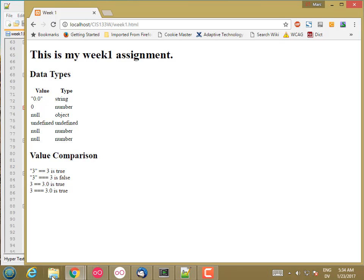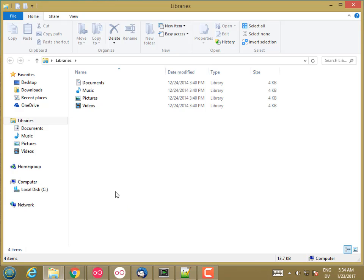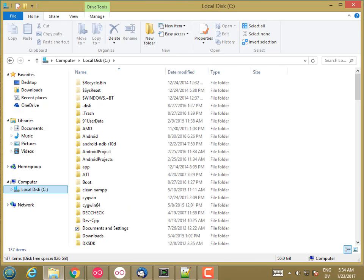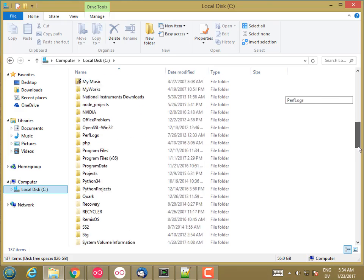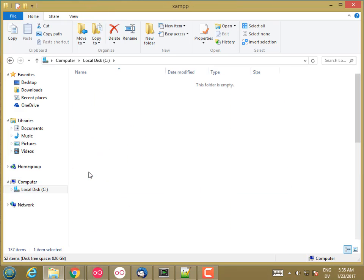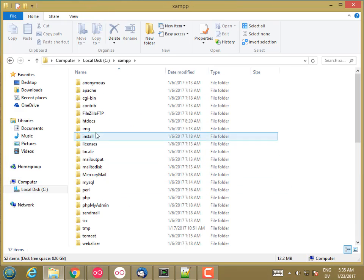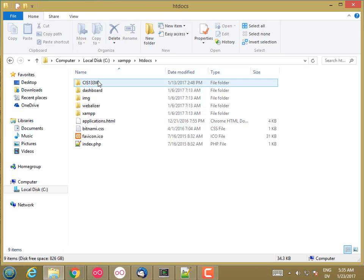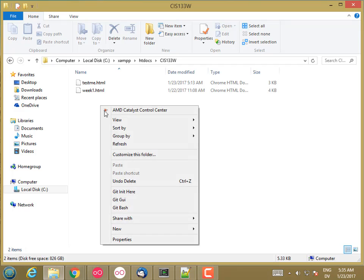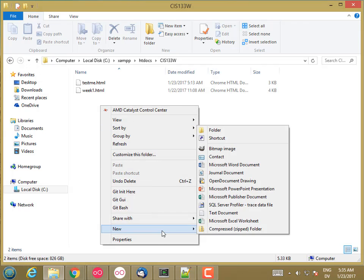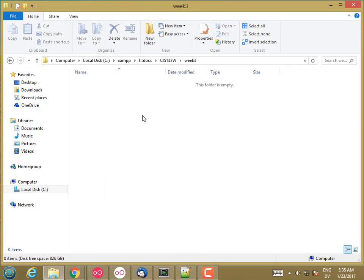Let's start by creating a project folder for this week. I'm going to go to my XAMPP htdocs folder, which in Windows is C:\XAMPP\htdocs, and inside my 133w folder I'm going to right-click and create a new folder for week 3. Then inside of the week 3 folder, that's where I'm going to put my files.